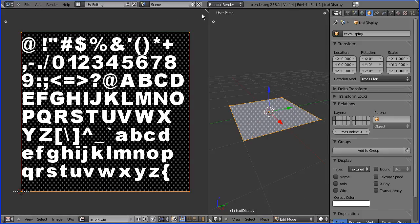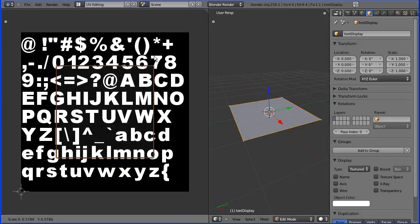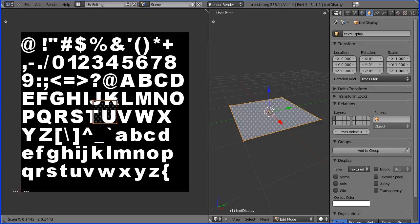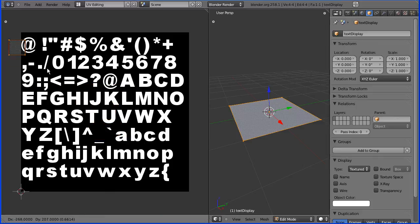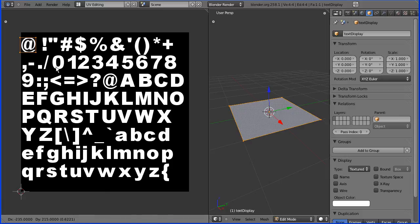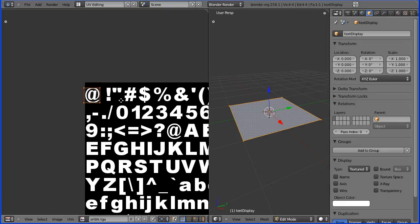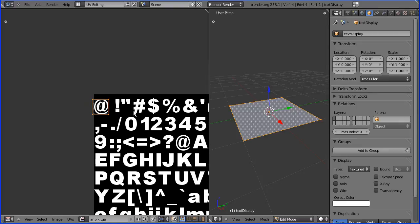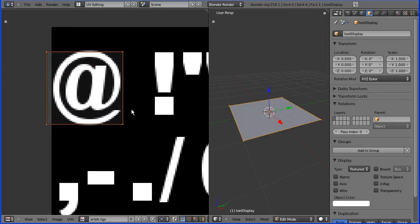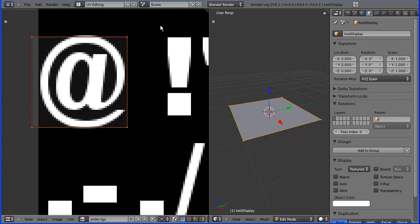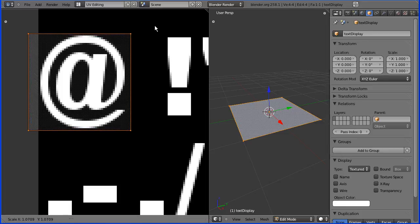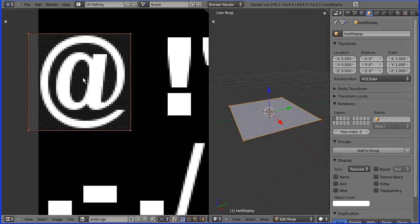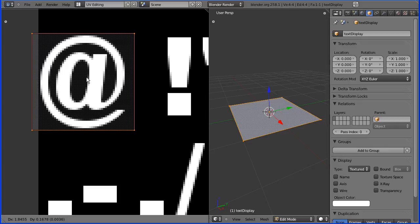Press S to scale and shrink that down to about the size of a single character. G to grab and put it over the first character. Shift and middle mouse button to pan into the middle and mouse wheel to zoom in then fine tune. So I'm going to press S to scale, make that a bit bigger, and G to grab just to position that about there.